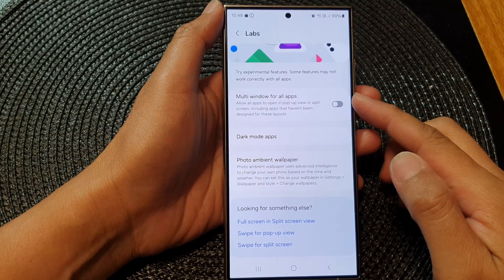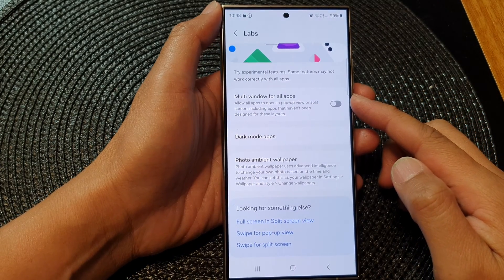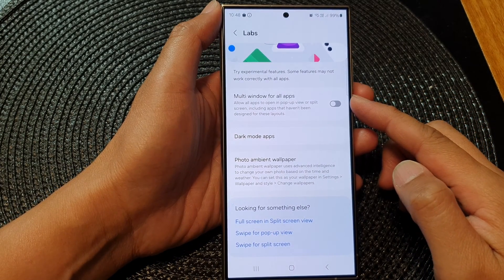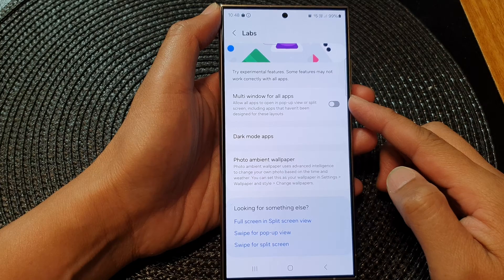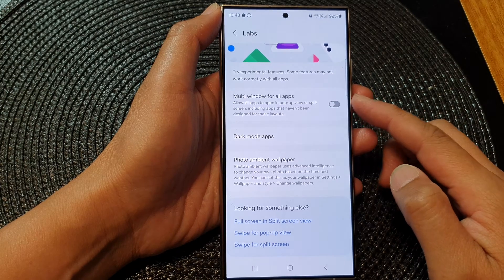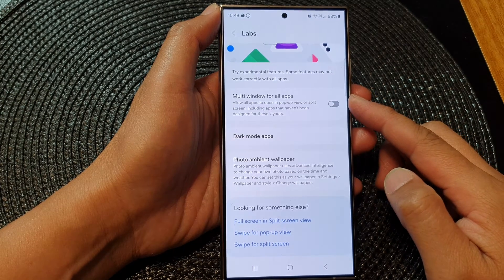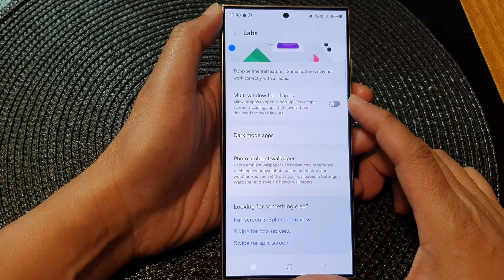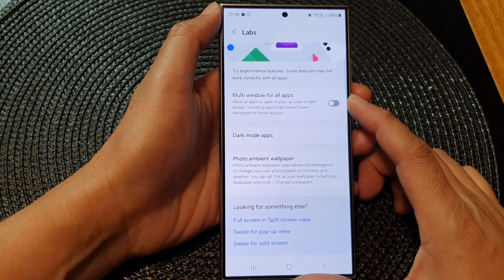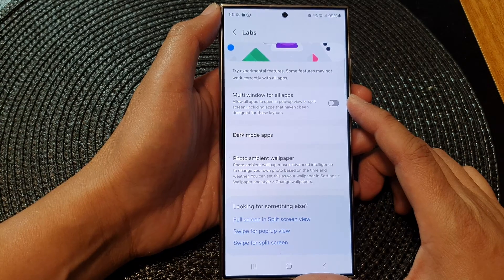Hey guys, in this video we're going to take a look at how you can turn on or turn off multi-window for all apps on the Samsung Galaxy S24 series.